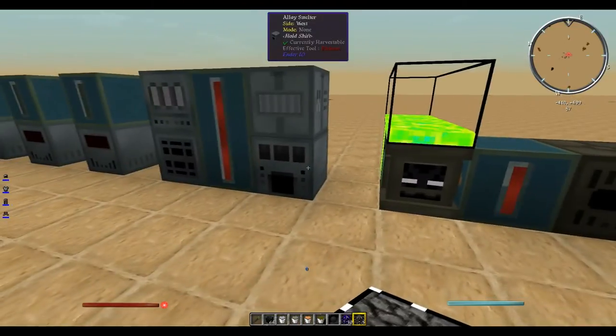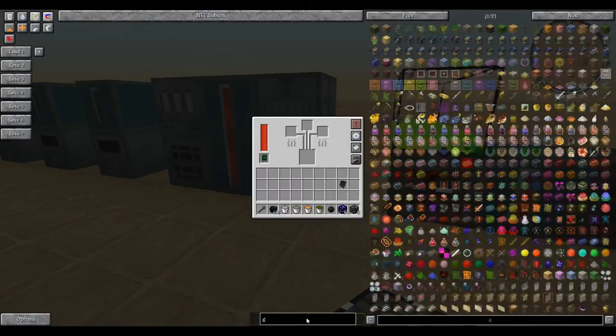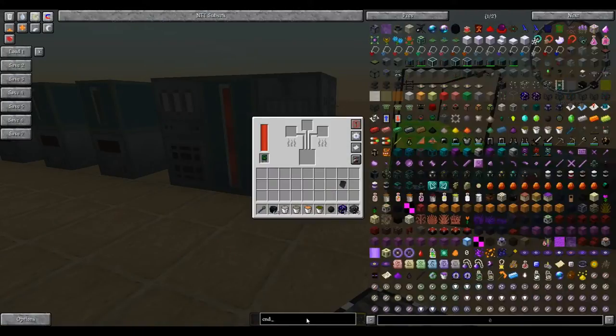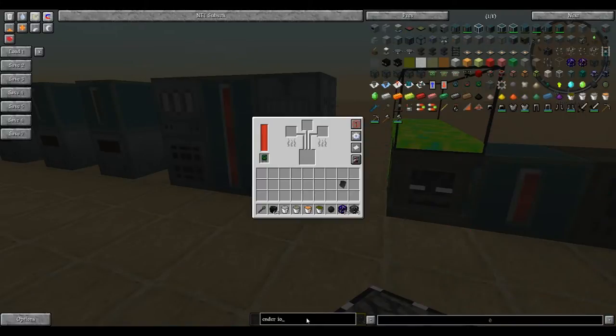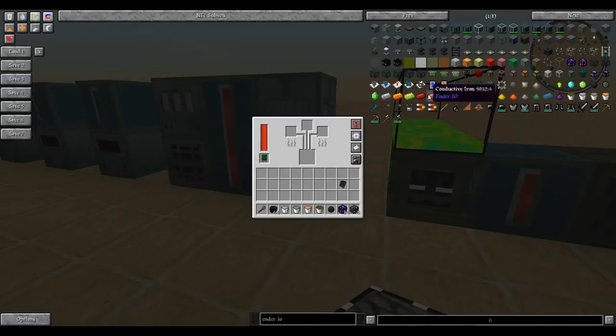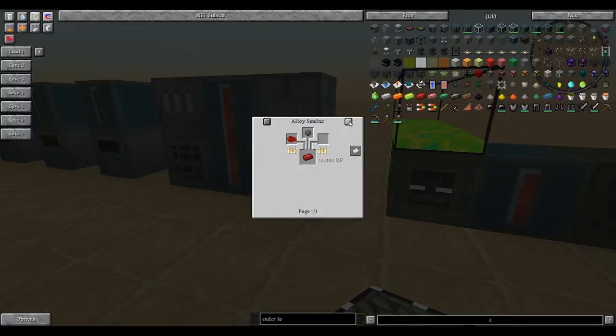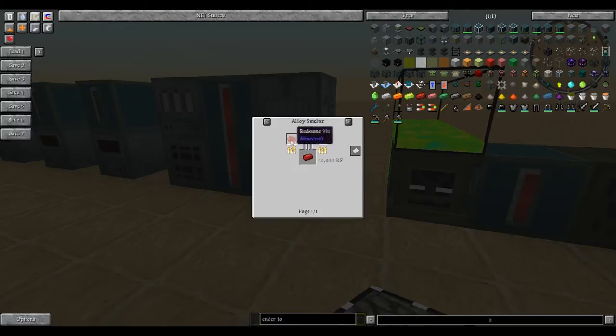Next up, we have the alloy smelter. In Ender IO, you need to make electrical steel, energetic alloy, conductive iron, and redstone alloy. You do this through the alloy smelter with various metals.